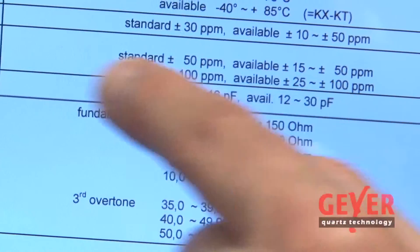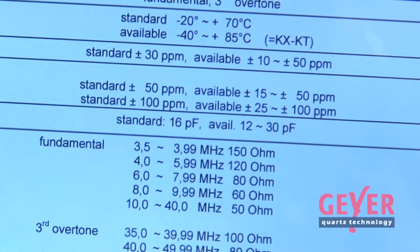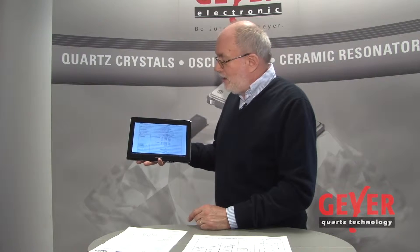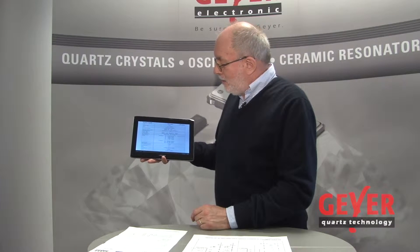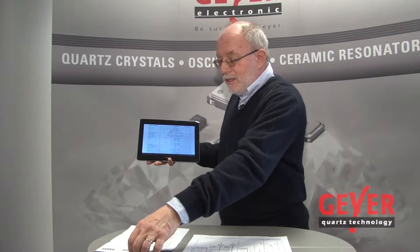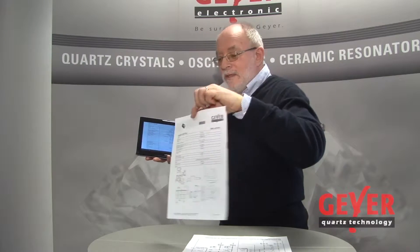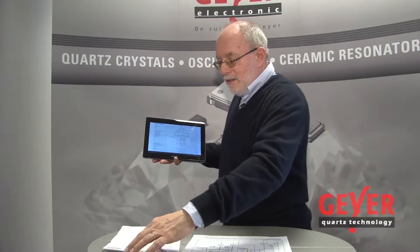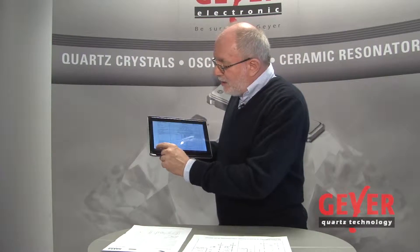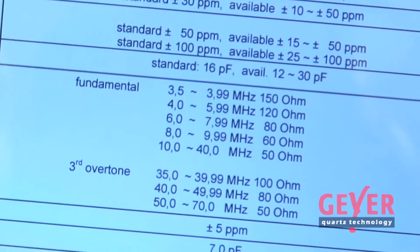This is where the engineer can check and pick the relevant data of the quartz. Once he has made his decision, he can print them. Using this data, you can configure the app.